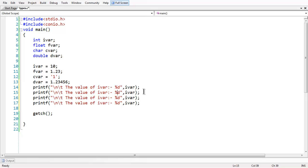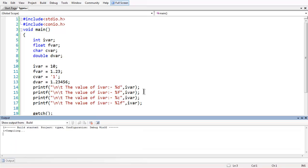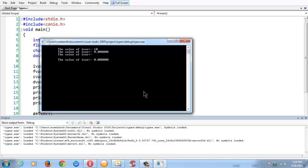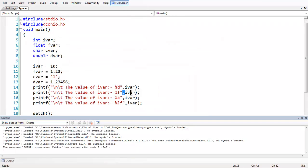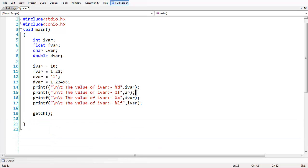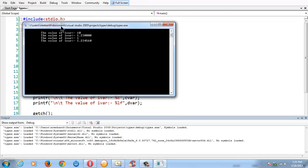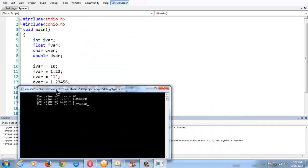I have copied and pasted all these printf statements and will change the format specifier for each. For int it is %d, for float it is %f, for character it is %c, and for double it is %lf. There was a small mistake — I changed the format specifier but did not change the variable name. Float is declared as fvar, character as cvar, and double as dvar. Now let us run the program — we got the same output as what we stored in our variables for int, float, char, and double.